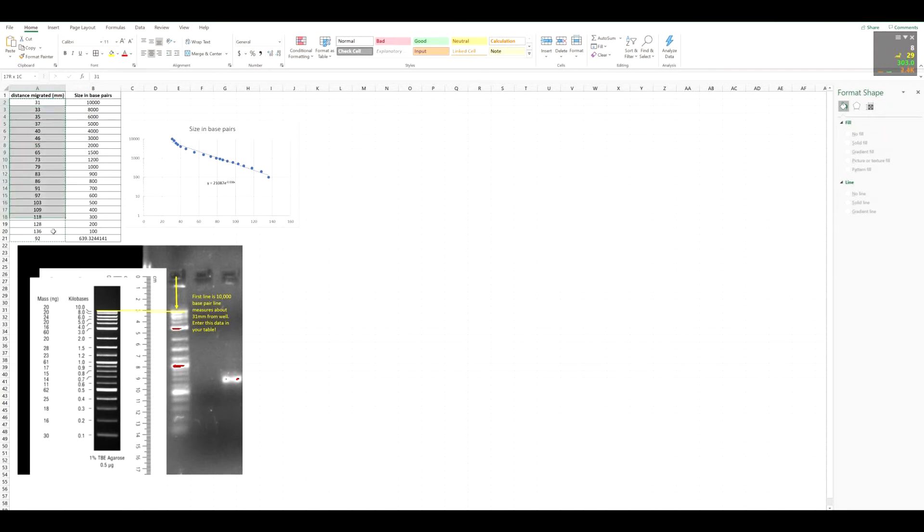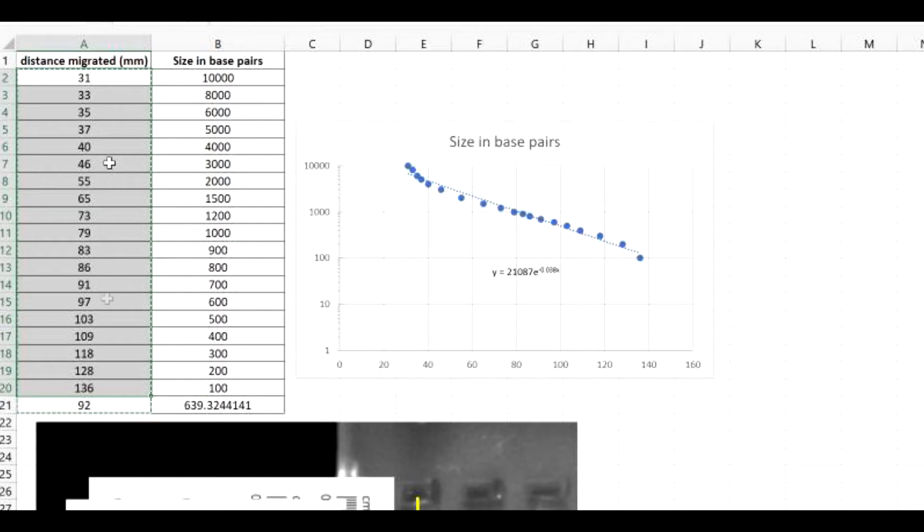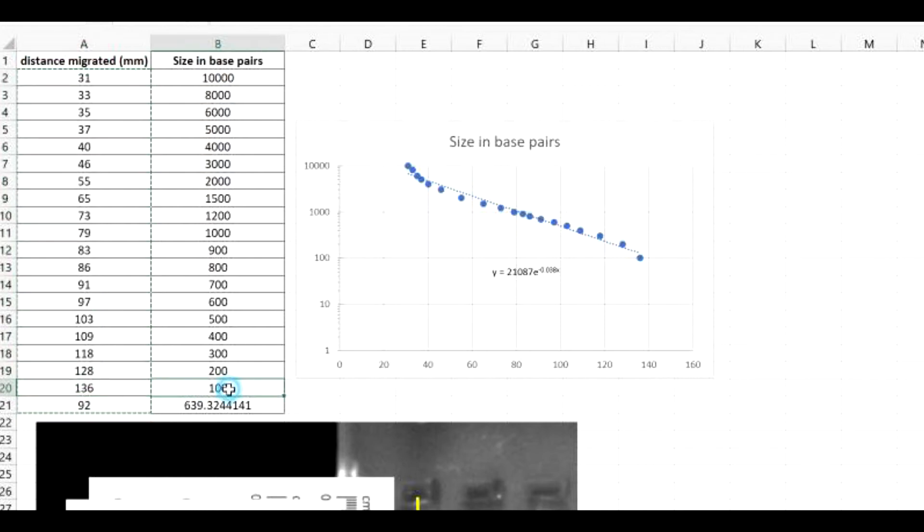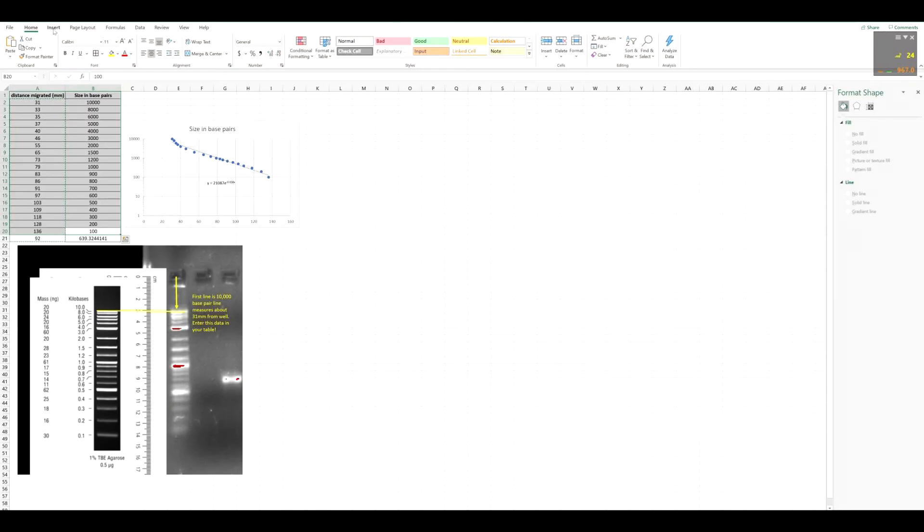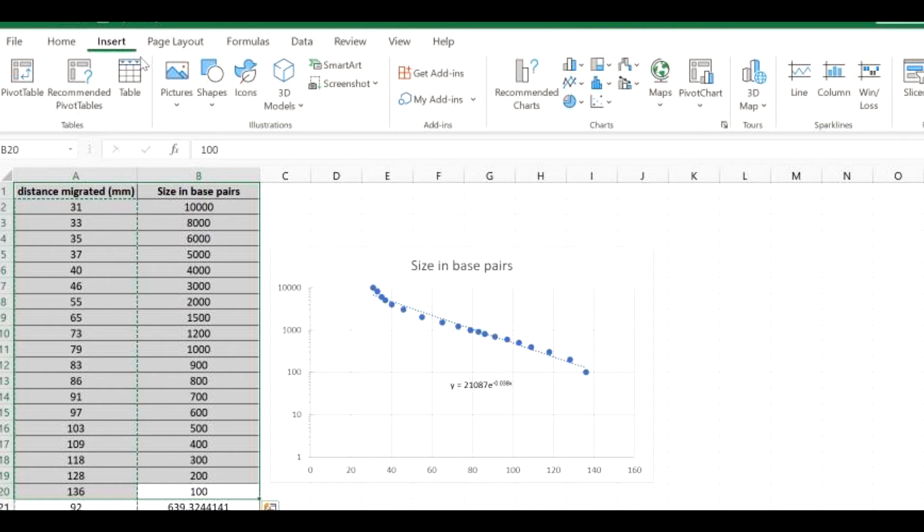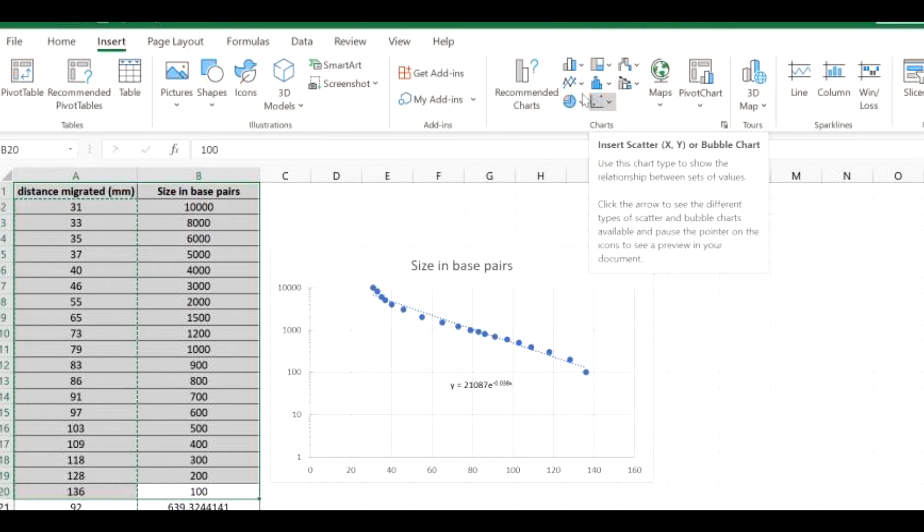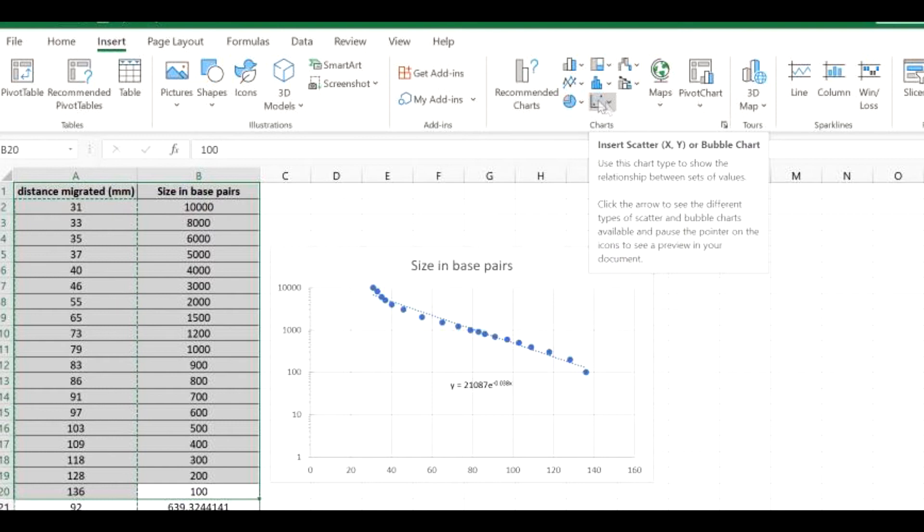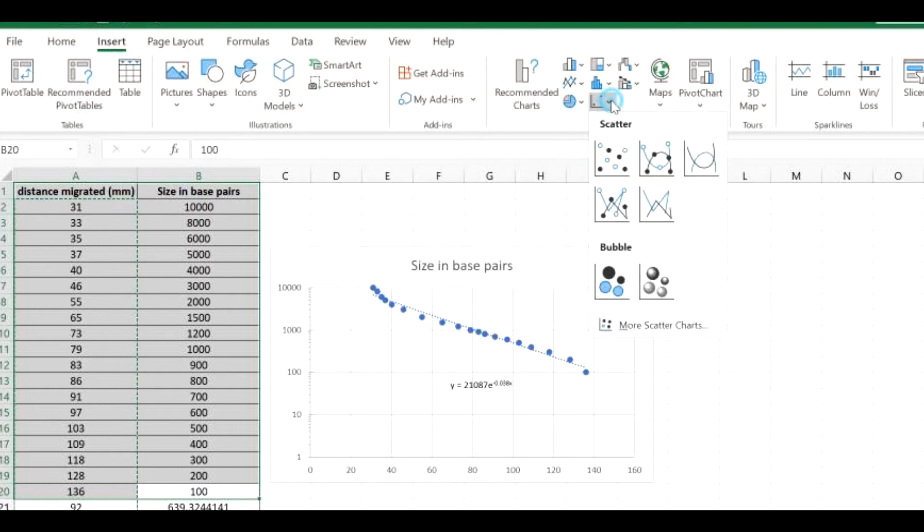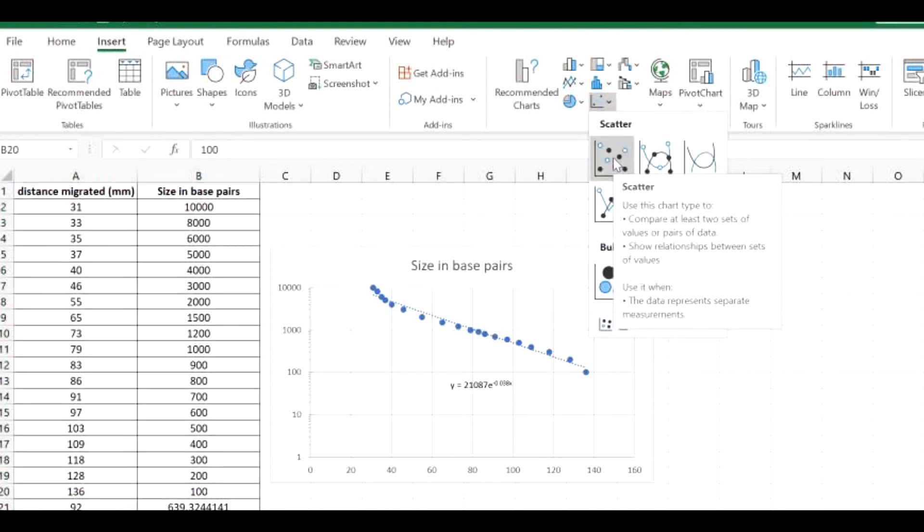Then you would fill out the associated distance here in this column A, or the first column, next to the associated base pair size. So when you have this data, all you want to do is select all of the data that you have. And then you want to go to Insert, Scatter Plot. So by recommended charts, you would just click this graph with dots on it, and then you would just do this first scatter plot here.